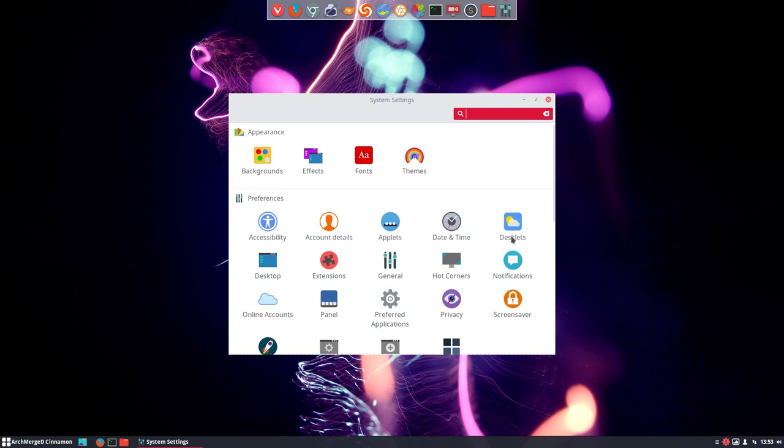You can add desklets, you can add applets, and next up is extensions. We can add extensions.